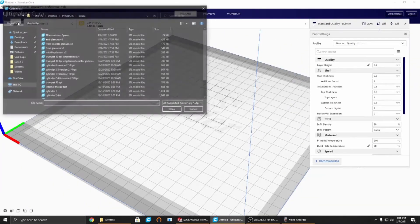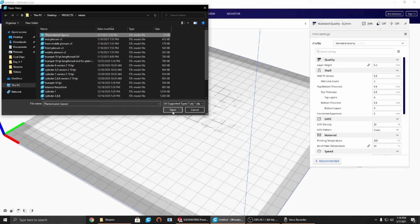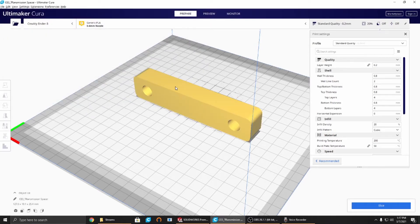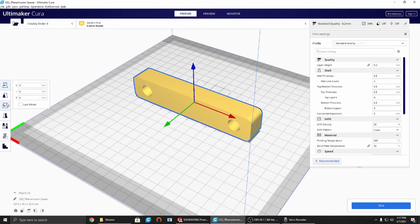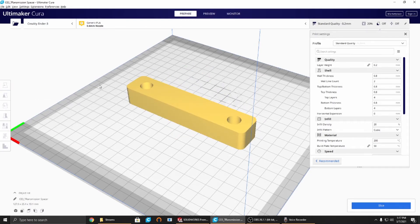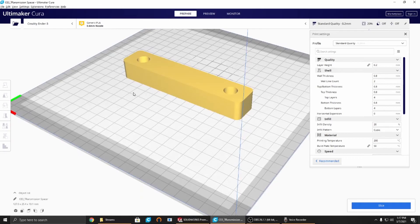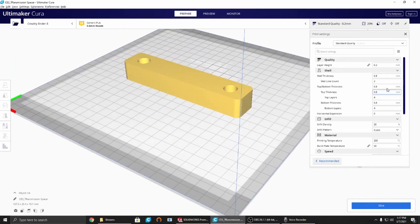File, open, transmission spacer. This is exactly what we just saved. Timestamps match, 1:16, 1:16. Open that up. Here we go. Now our file that we literally just made 30 seconds ago is now in Cura.